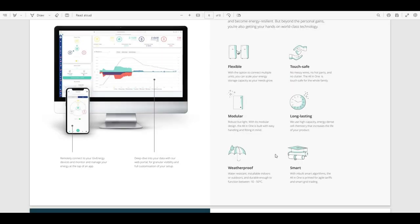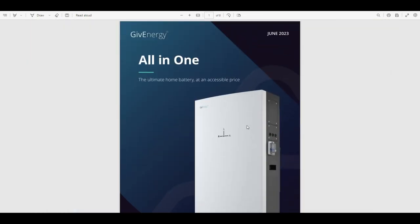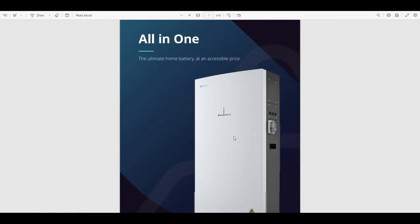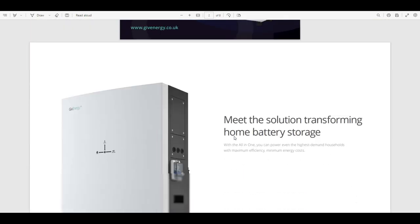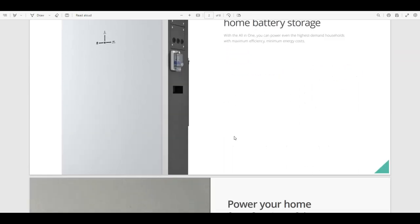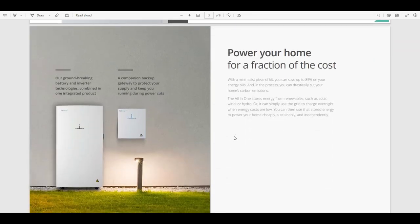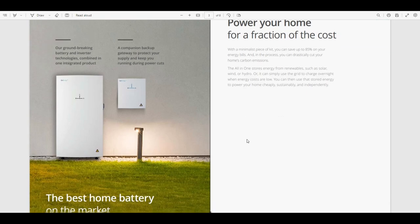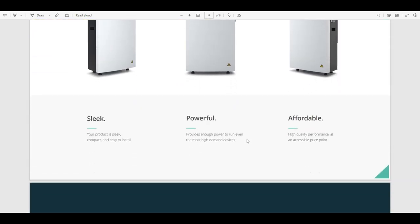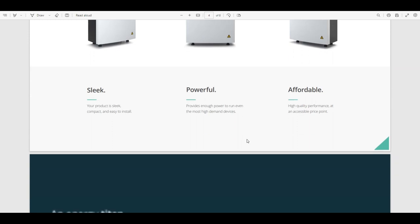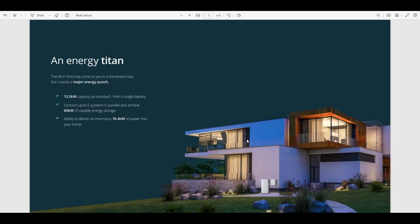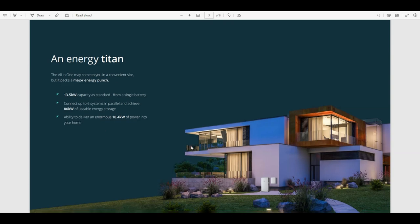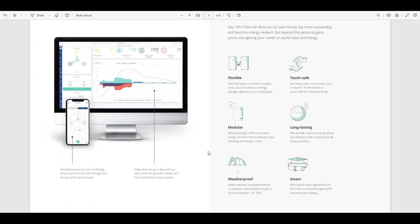Little brochure here looks like a neat system. Yep, it says connect up to six systems in parallel and achieve 80 kilowatts of usable energy storage. That's got to be enough surely. Nice looking app.